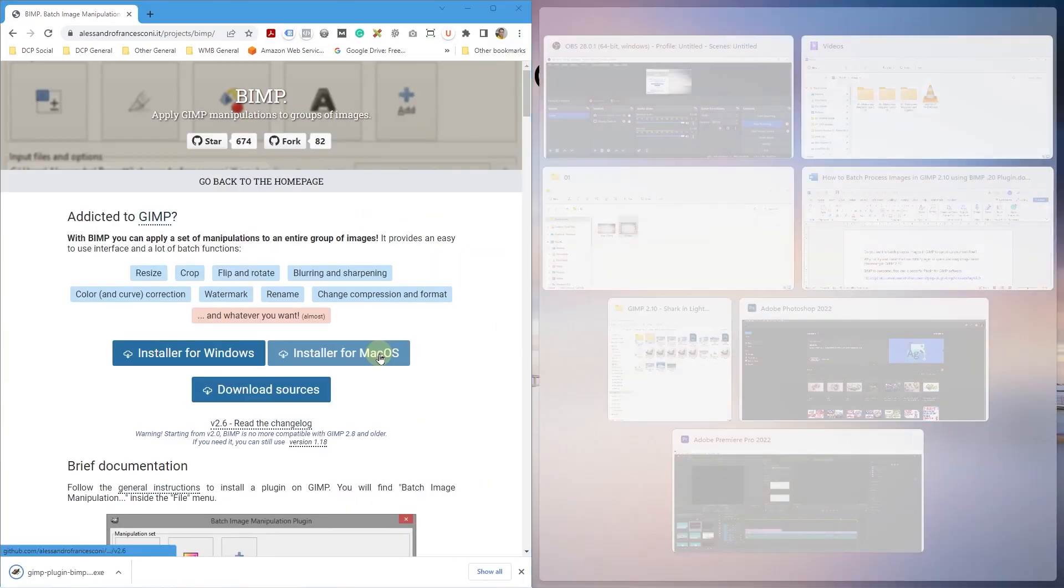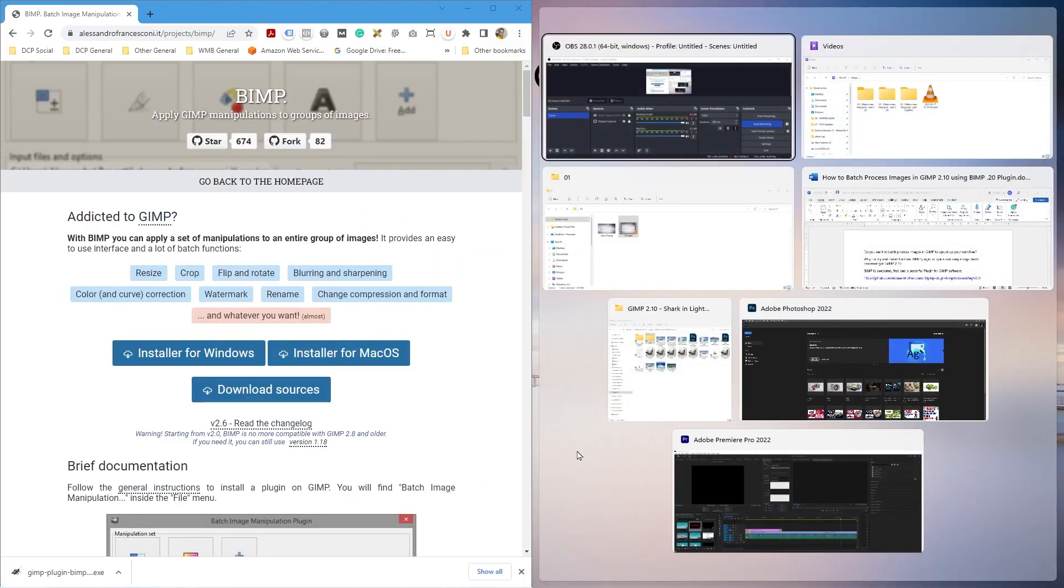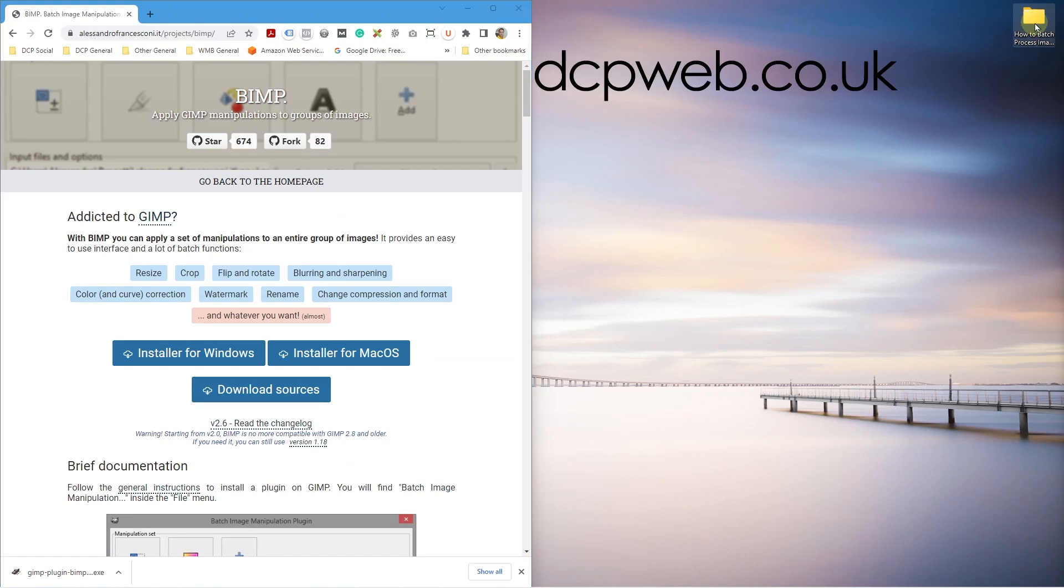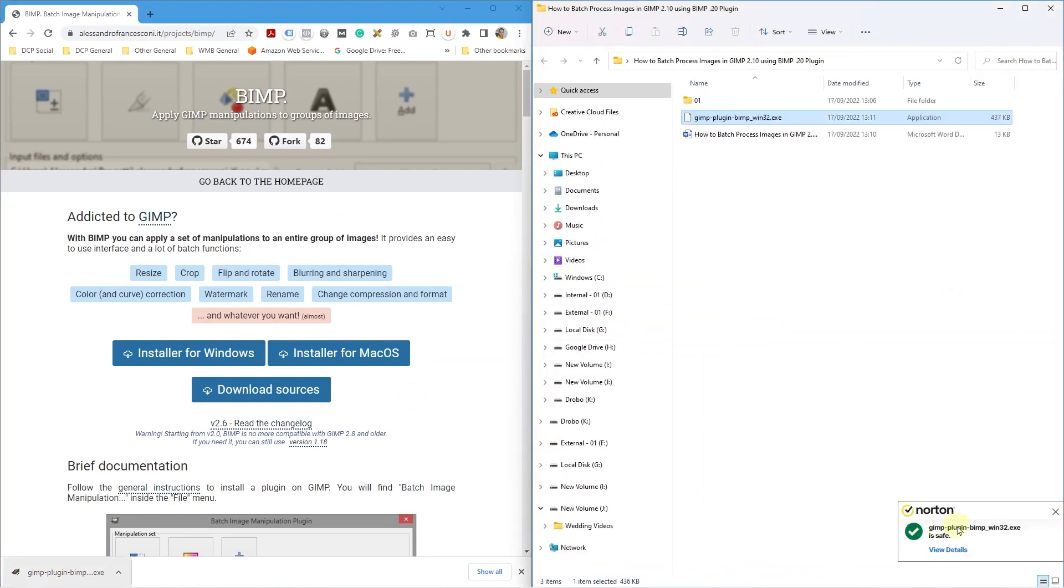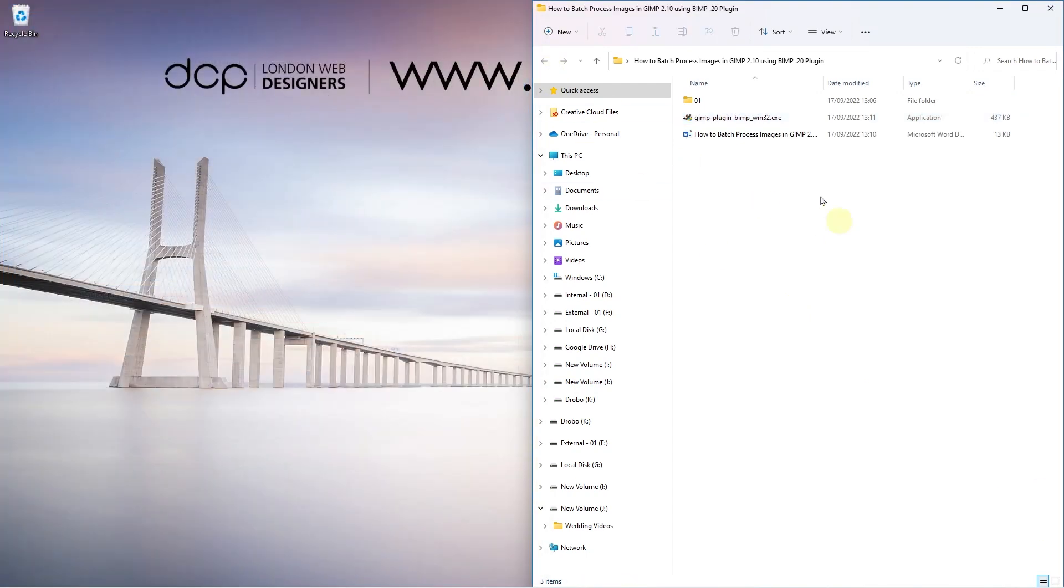I'm just going to move this to one side and open up this folder on my desktop and we'll go ahead and drag and drop this into this folder. We can see that Norton has scanned it and it's saying it's safe to install. So let's close down the browser and then we'll go ahead and launch this application.